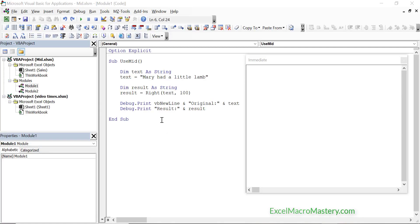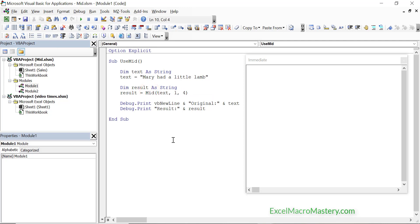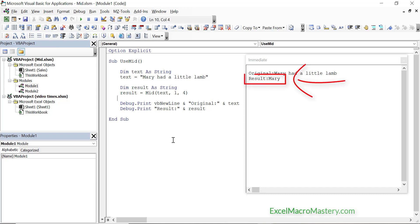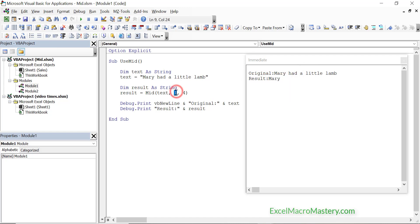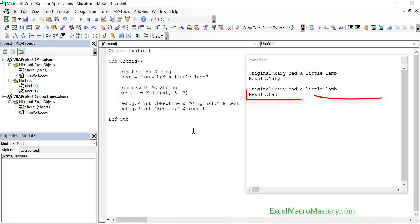In the first example we use 1 as the start position and 4 as the length. This will produce the same result as using left with 4 as the length. Let's run the code and you can see that the result is the same as left with 4 as the length. To extract the word 'had', we set the start position to 6 and the length to 3. When we run the code you can see the result — we've got back the word 'had'.